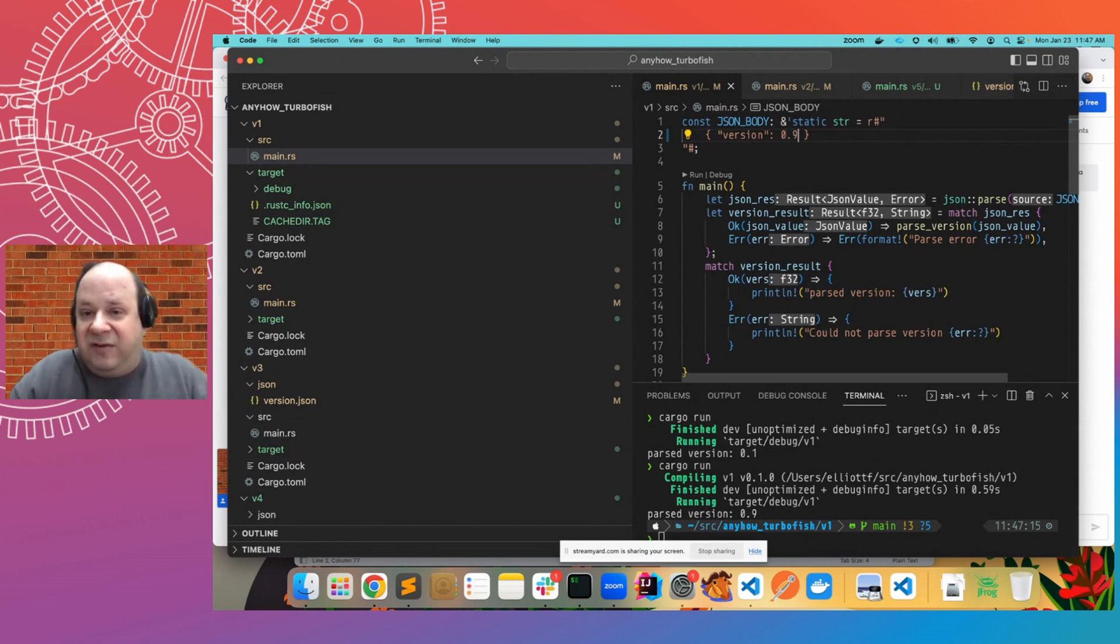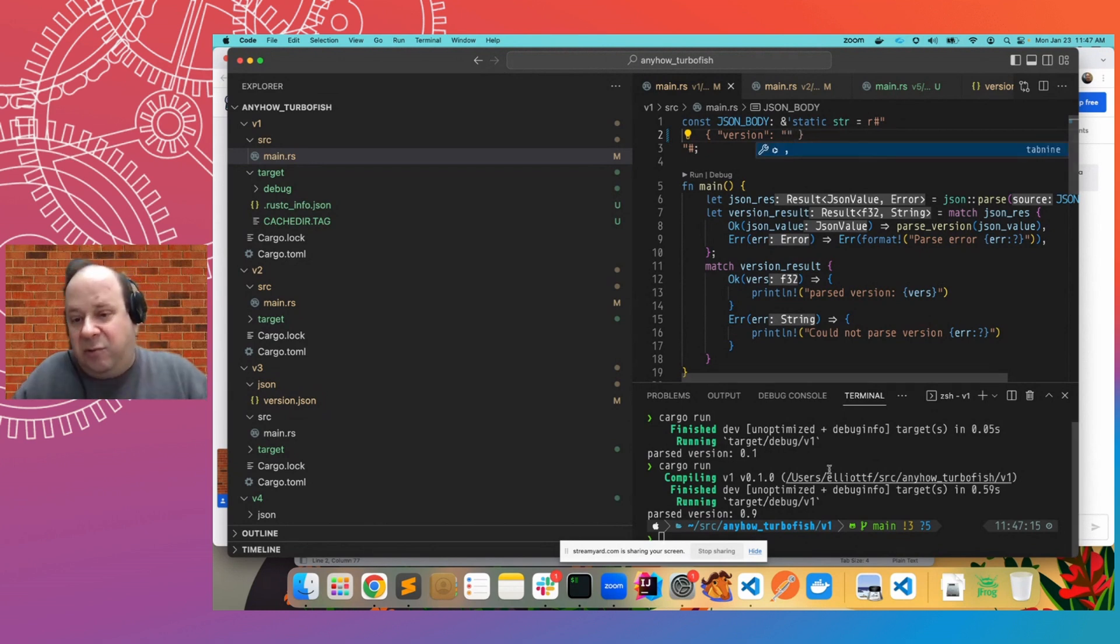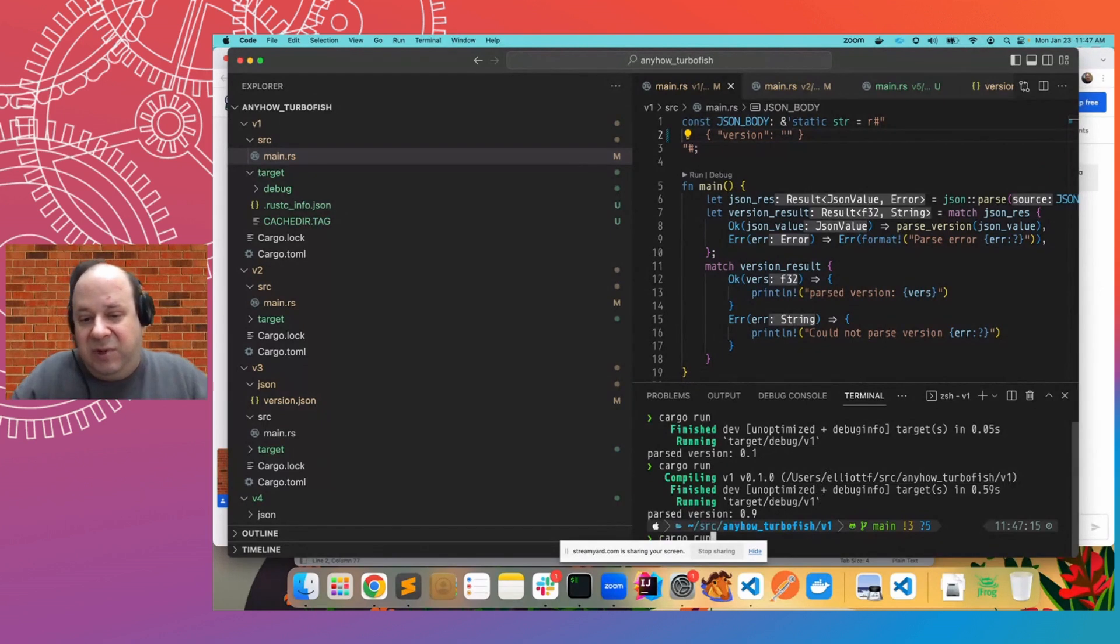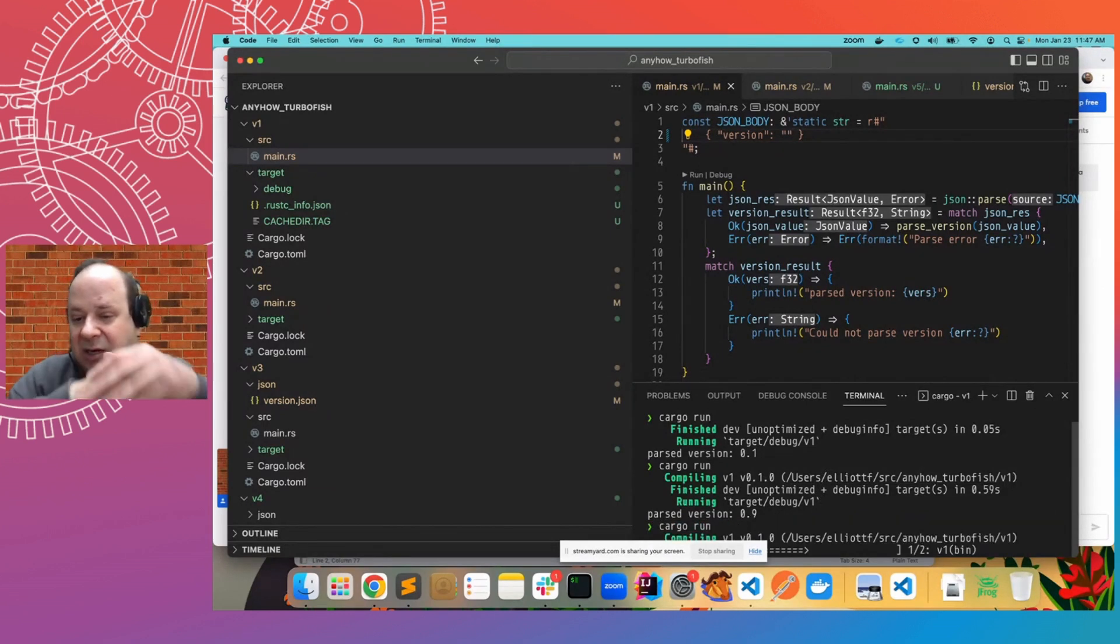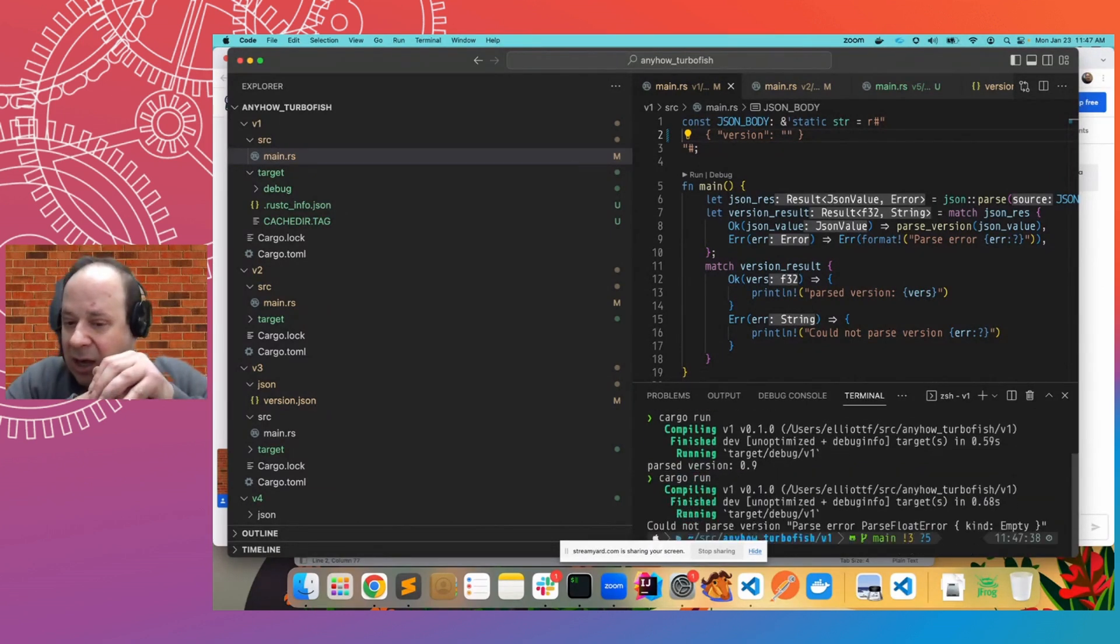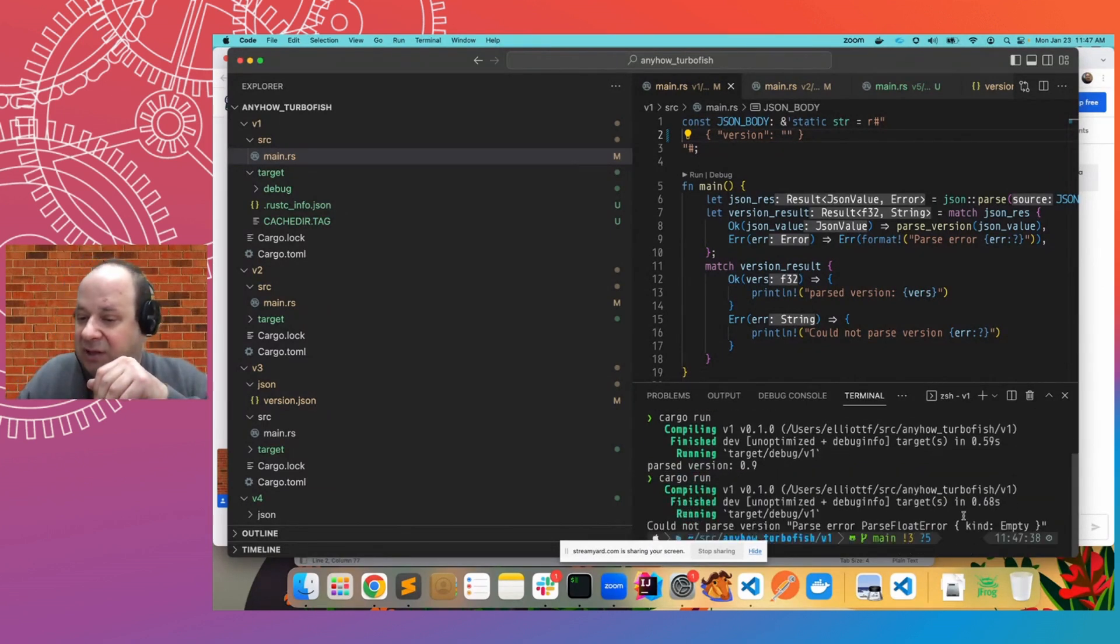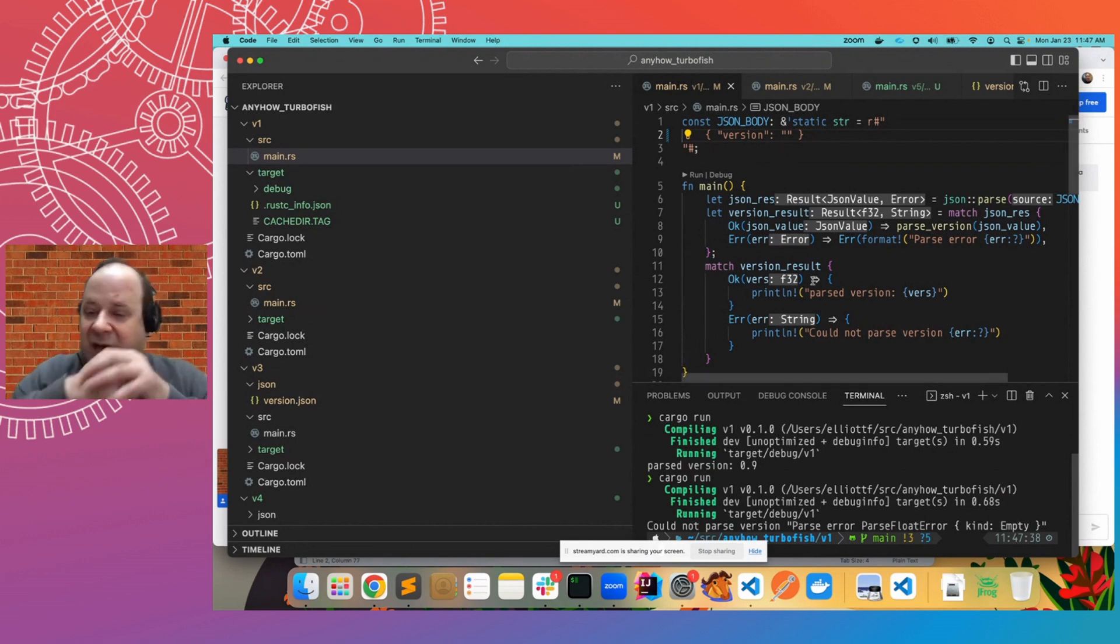And if it's not, then of course, we will get an error that it could not parse the empty string. So that is how that code functions.